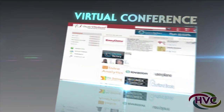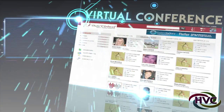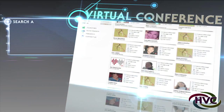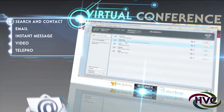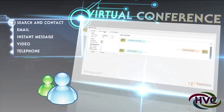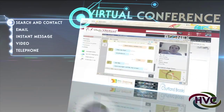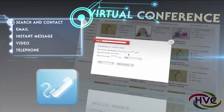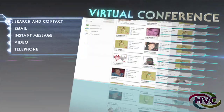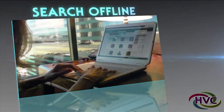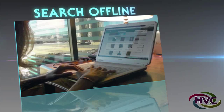The software allows you to create your own virtual conference. Delegates can search for and contact each other by email, instant message, video and telephone. They see who is online now. They can also search for offline delegates.